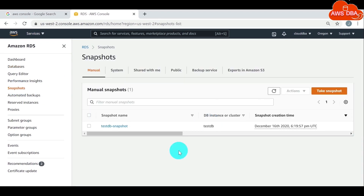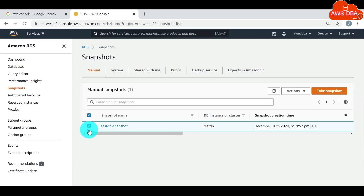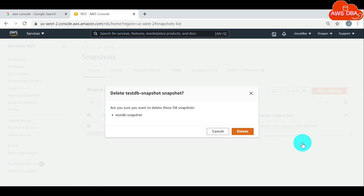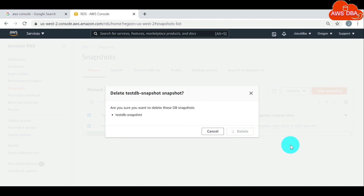Choose the DB snapshot that you want to delete. For Actions, choose Delete Snapshot. Choose Delete on the confirmation page.